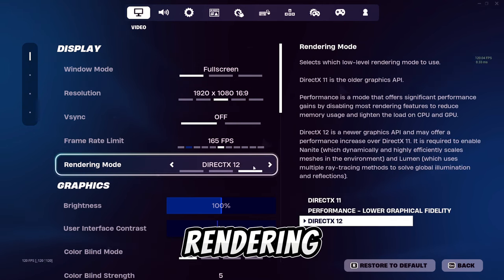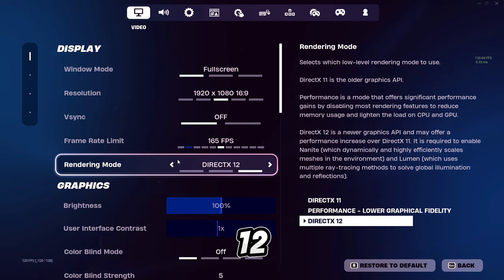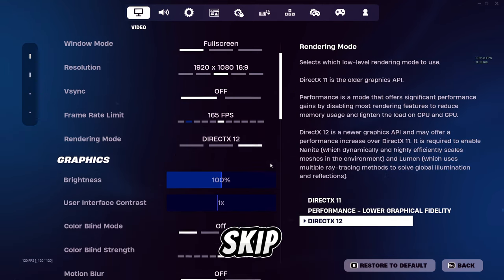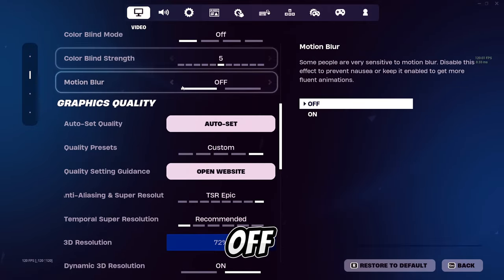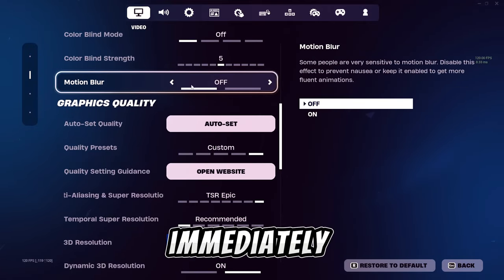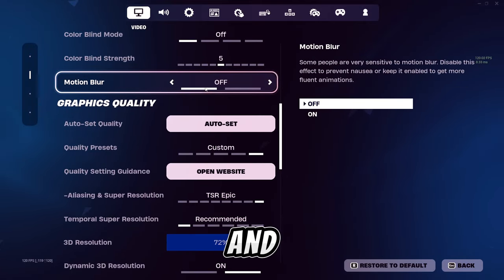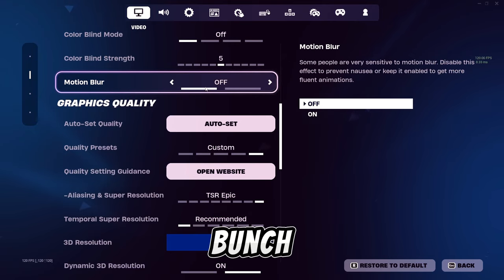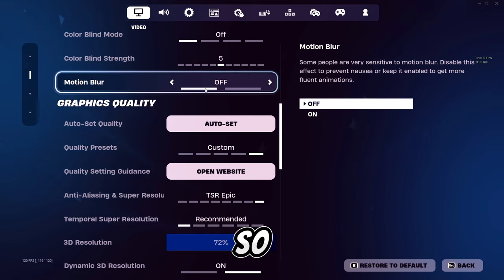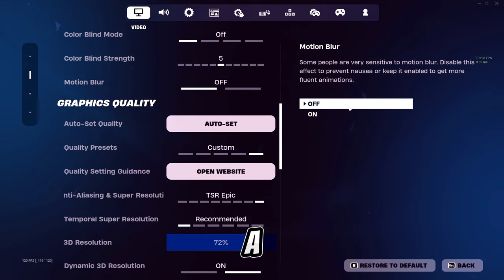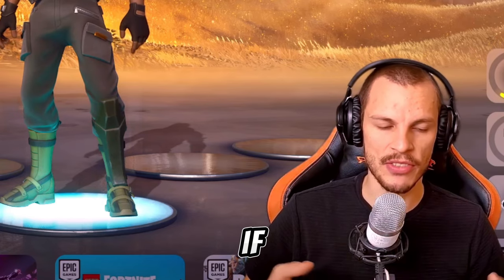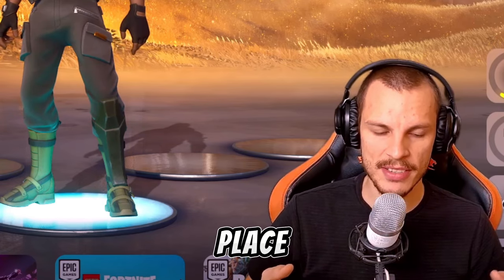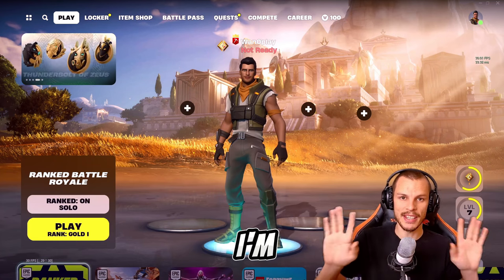Set your rendering mode to DirectX 12. Skip everything else until you get to motion blur — set that off immediately. It's dumb and gives your system a bunch of extra motion data to render, so that's just a bad idea overall.